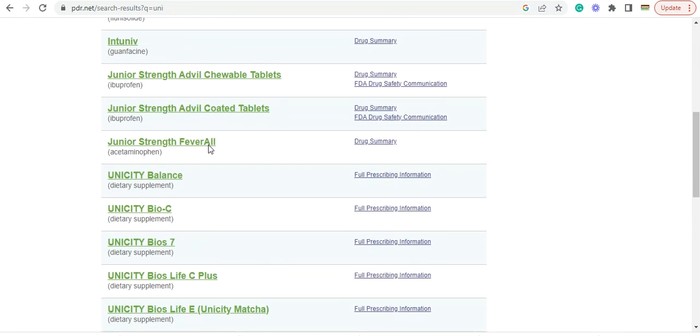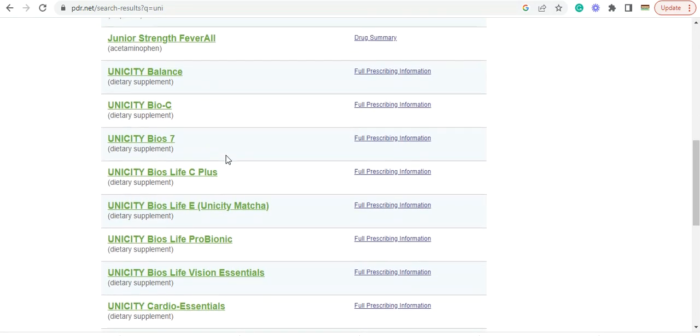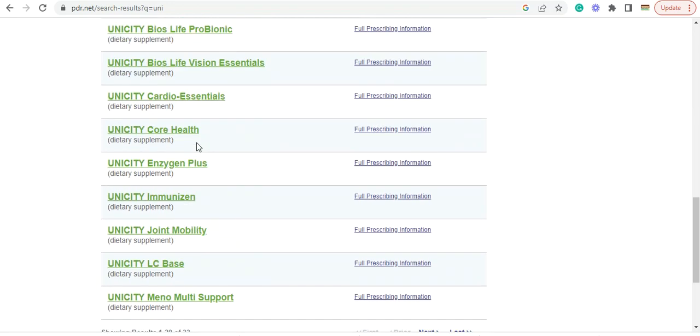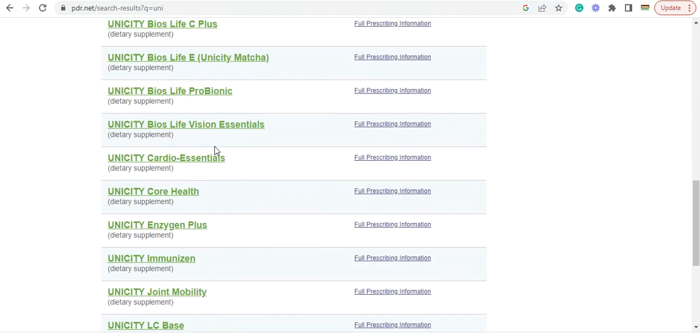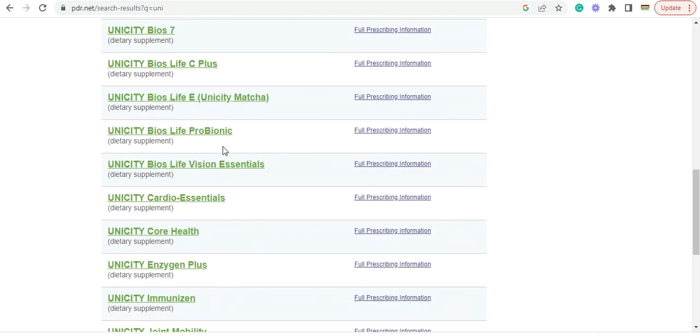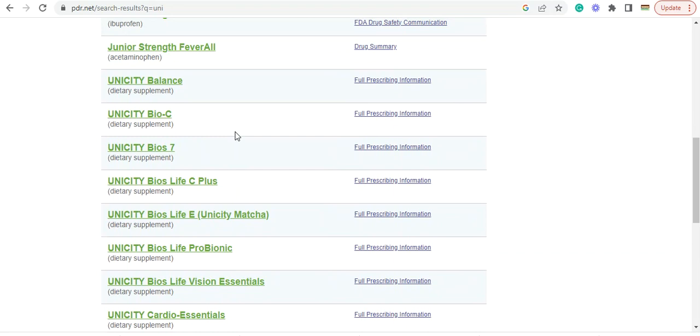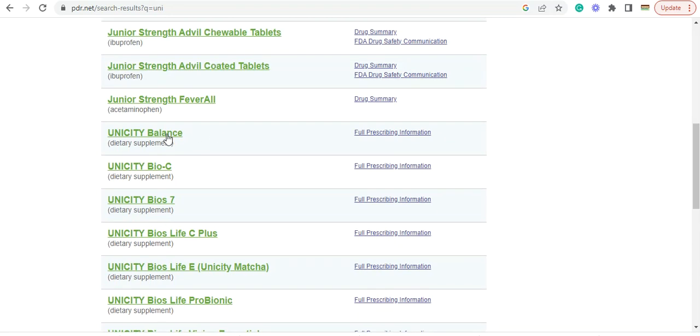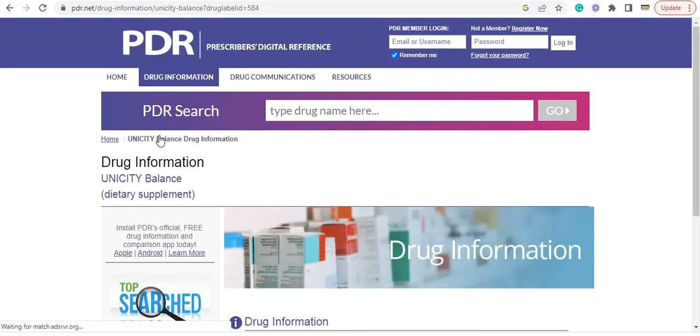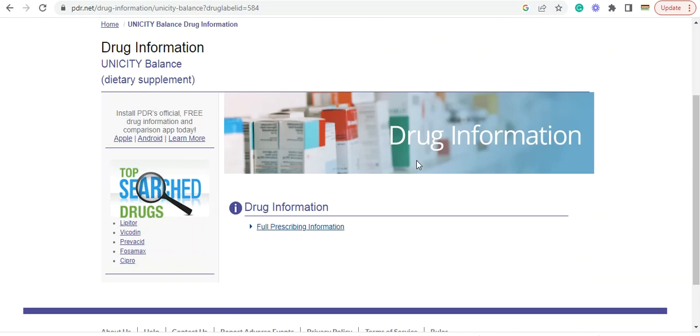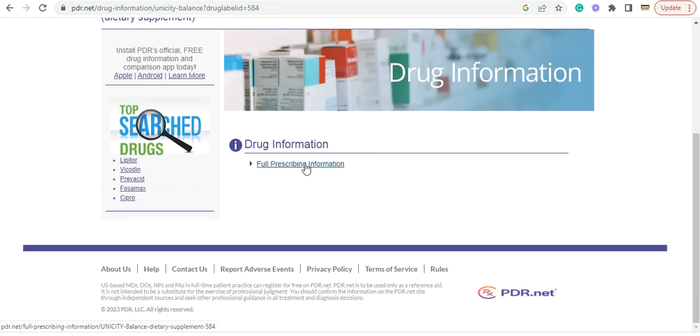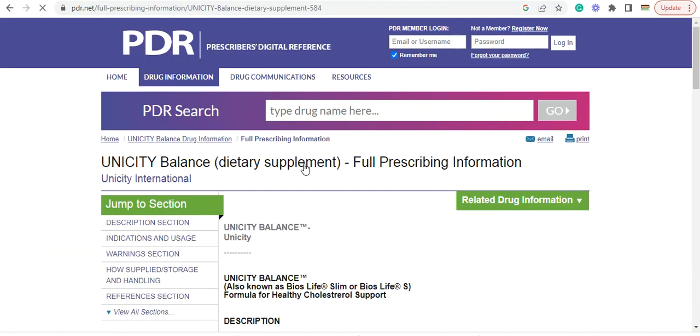So Unicity has got, as you can see, many products in here. So we're going to click on the Unicity Balance. Full prescription information.